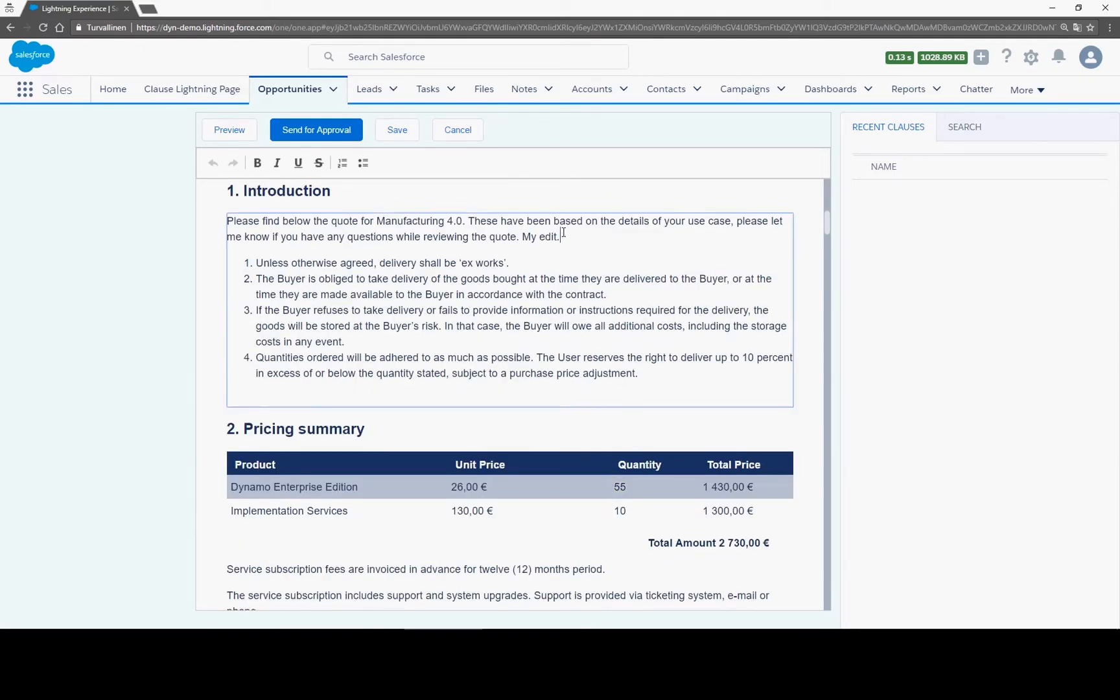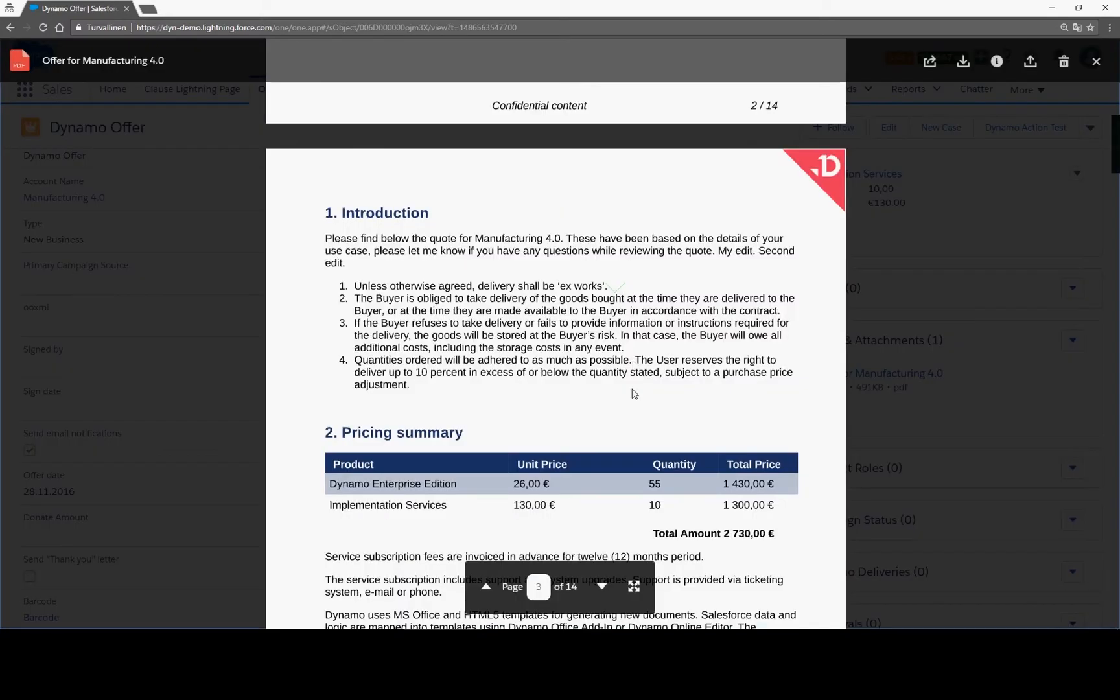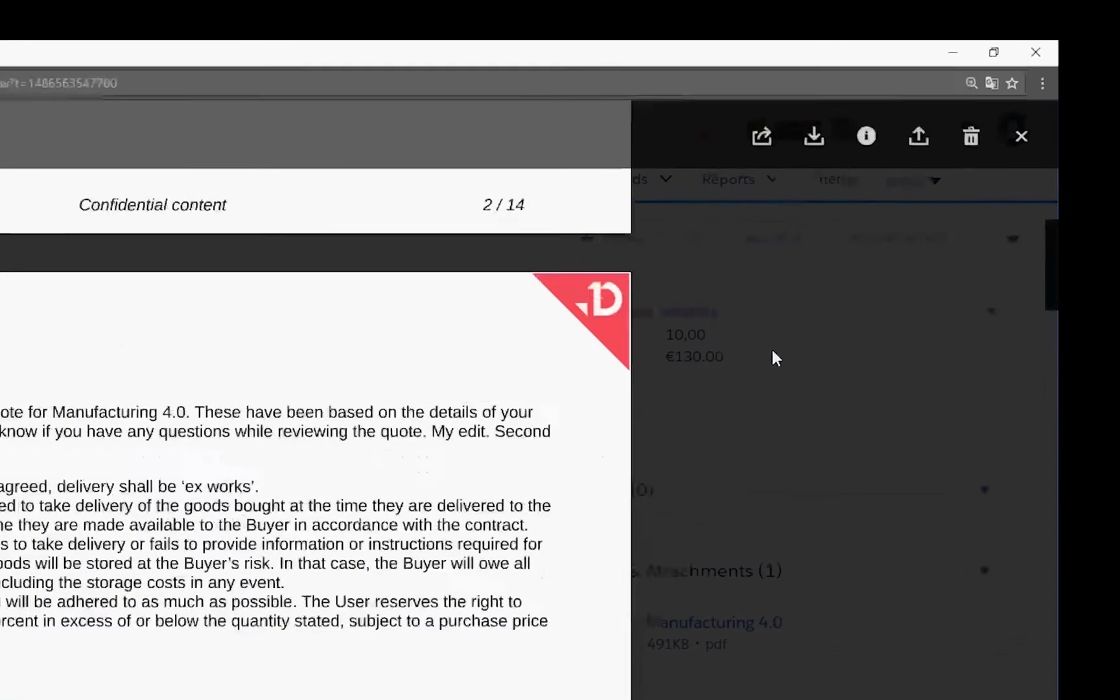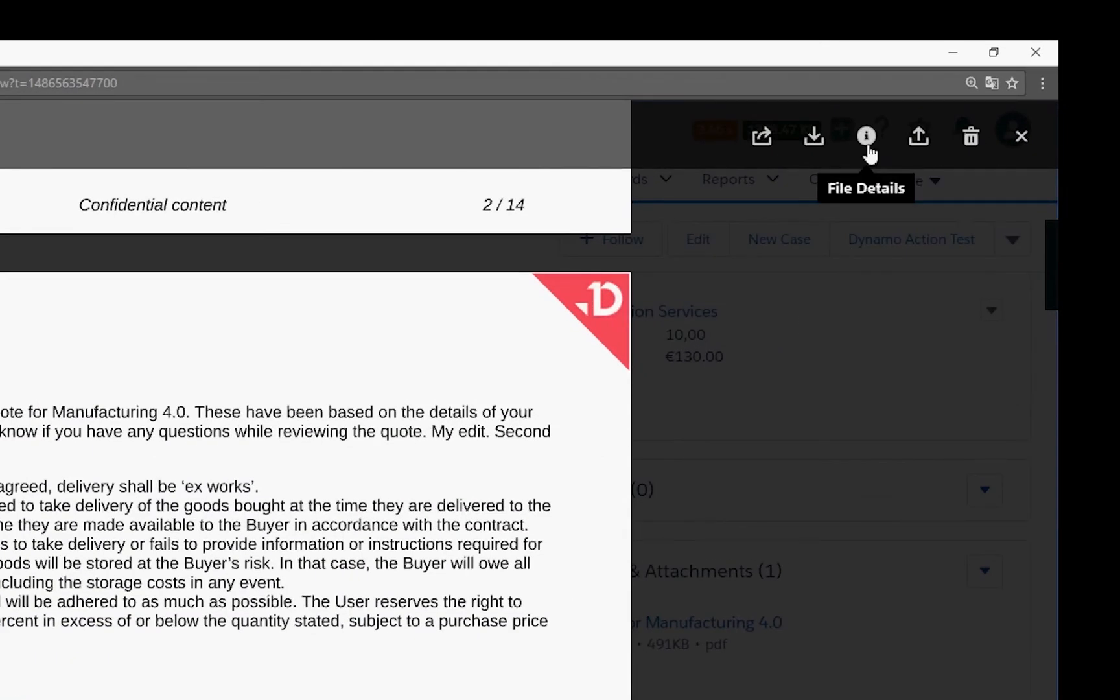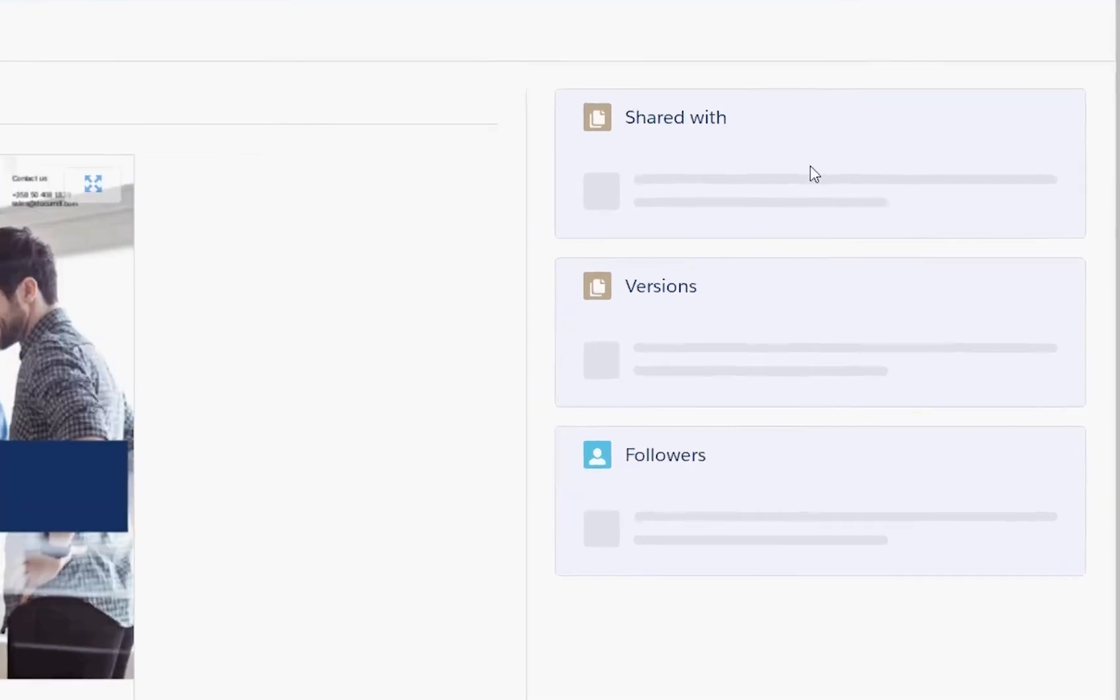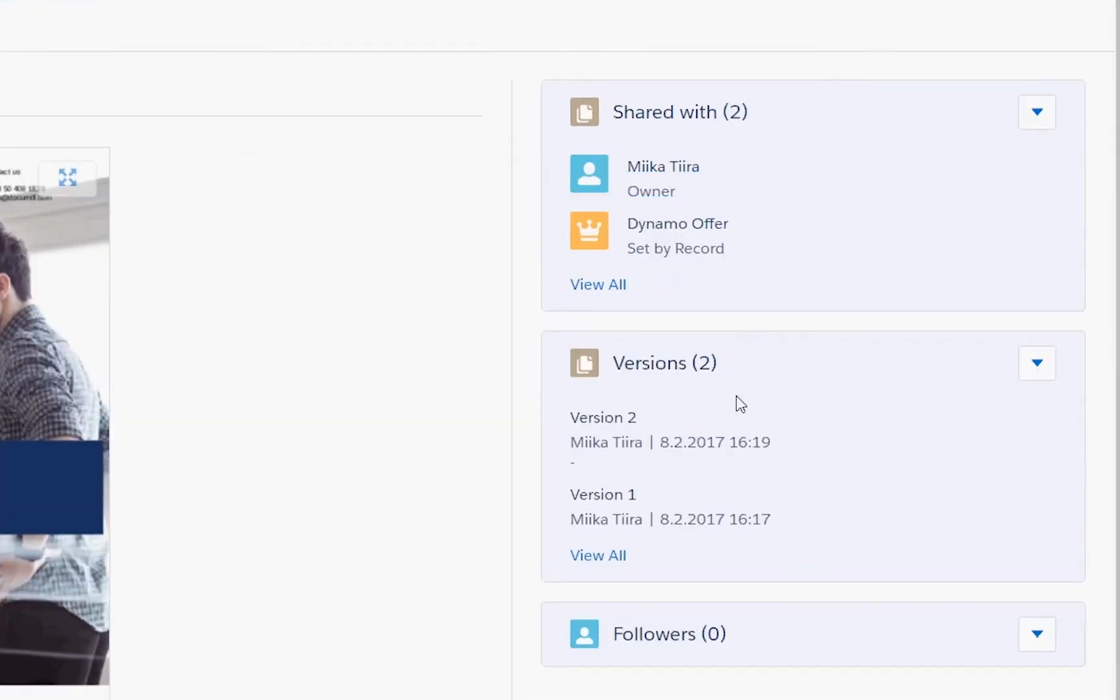Now the document is ready for you to edit, populated with the latest data from Salesforce. When you save it, Salesforce's own version control will bring it visible as a new version, while all previous versions can be found in the file details view.